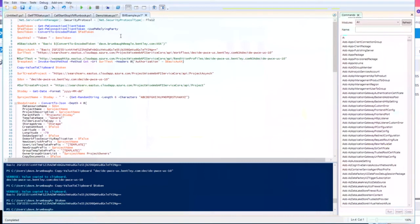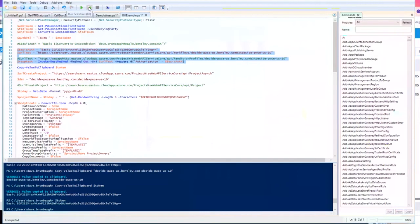First, we're going to do just a couple of things. Just like we did in the Swagger page, we're going to go ahead and get the workflows for this data source. You'll notice that the data source needs to be encoded.